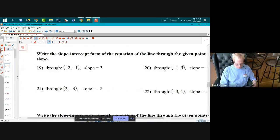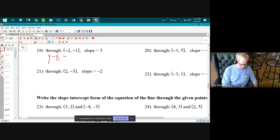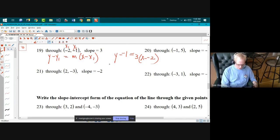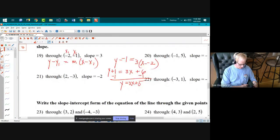For the slope-intercept equation, use point-slope form: y minus y₁ equals m times x minus x₁. With x₁ and y₁ as negative two and negative one: y minus negative one equals three times x minus negative two, which simplifies to y plus one equals 3x plus 6, so y equals 3x plus five.